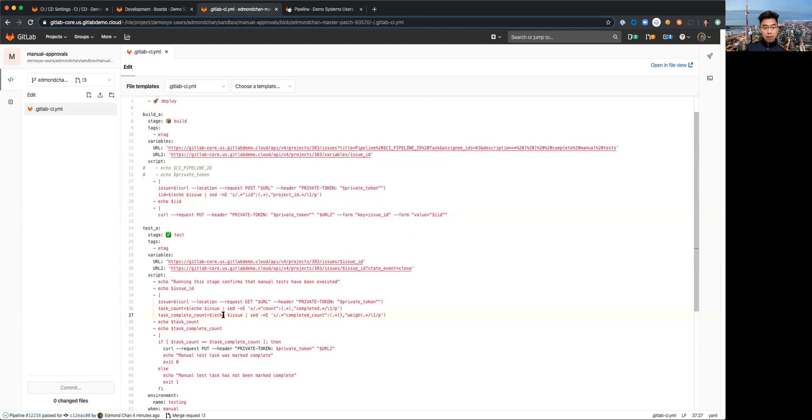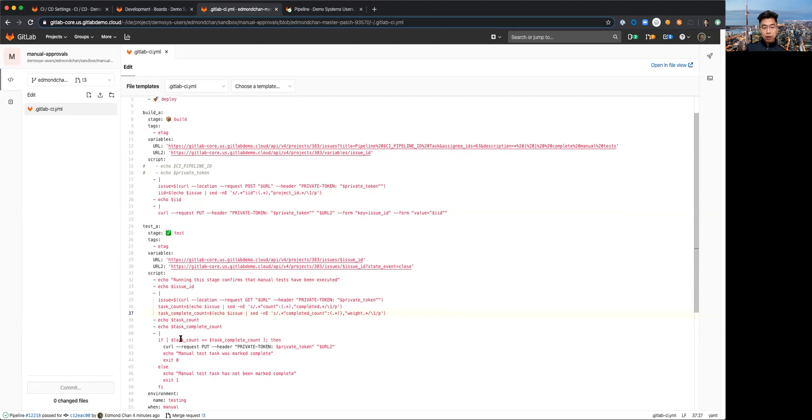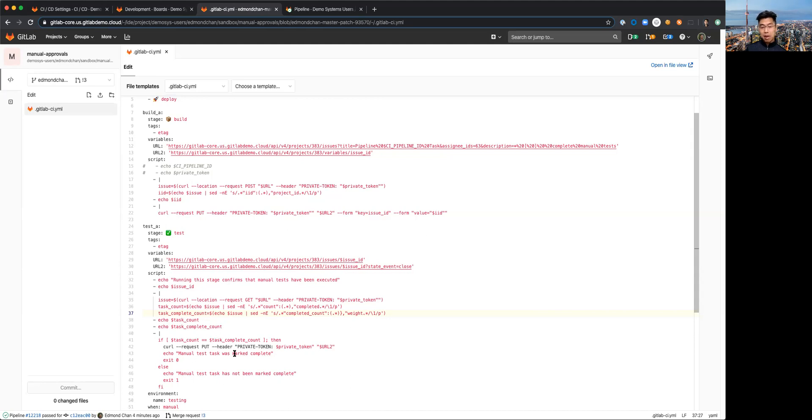So this information then is used for comparison. It's just a simple if statement, if-else. If the task count and task complete counts match then the test task was marked complete.